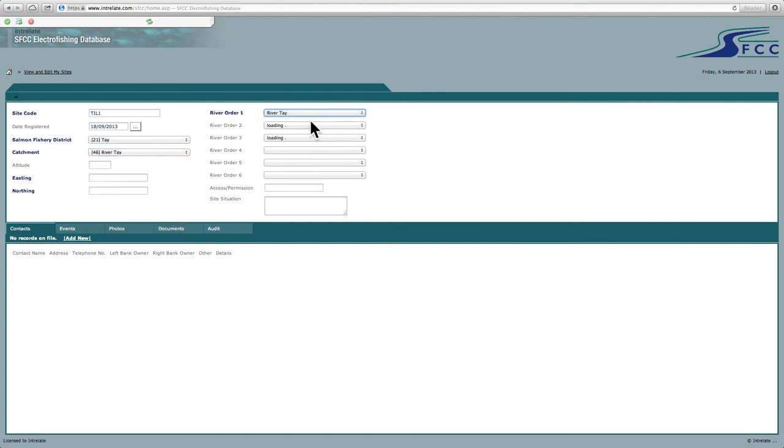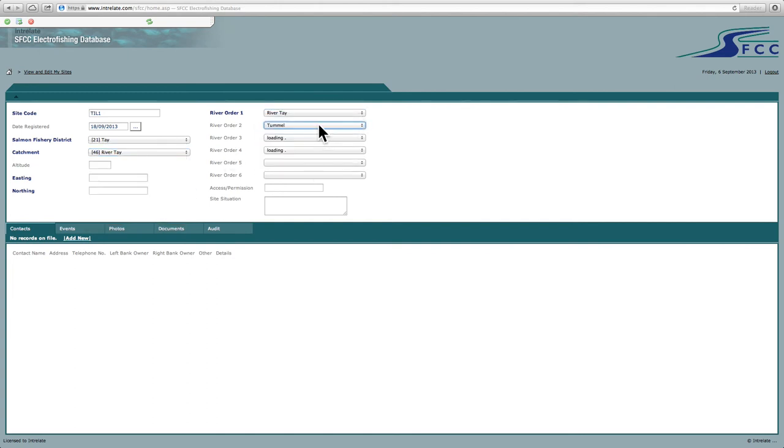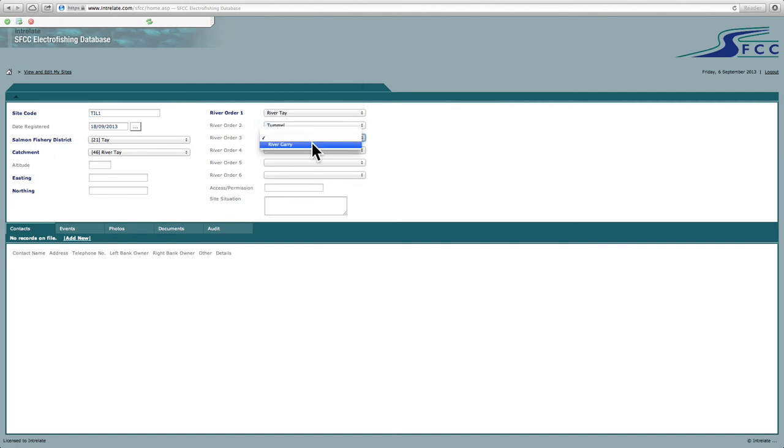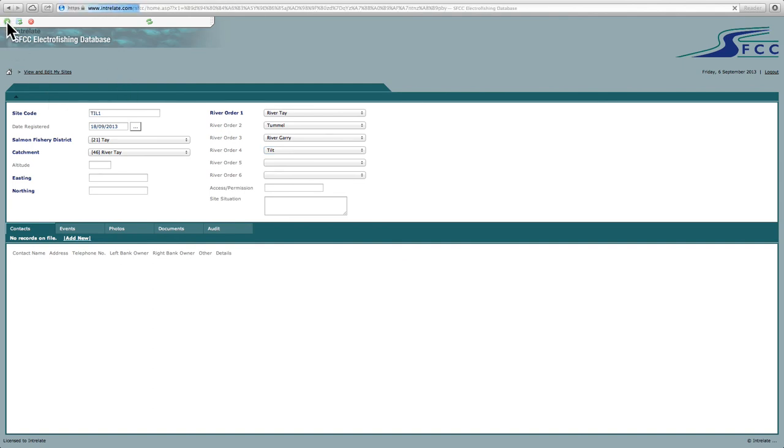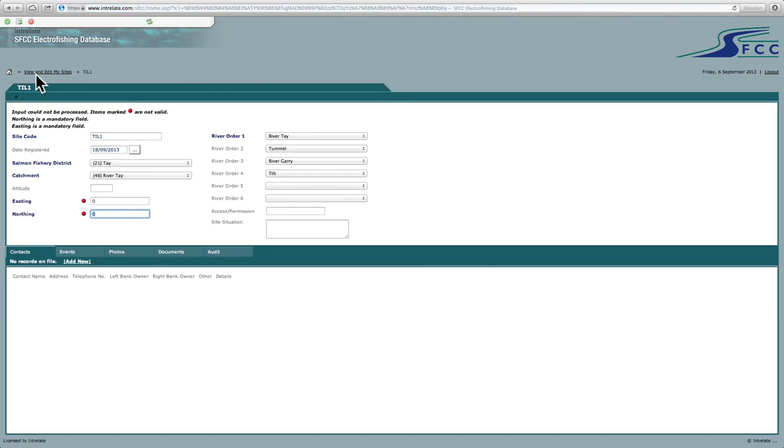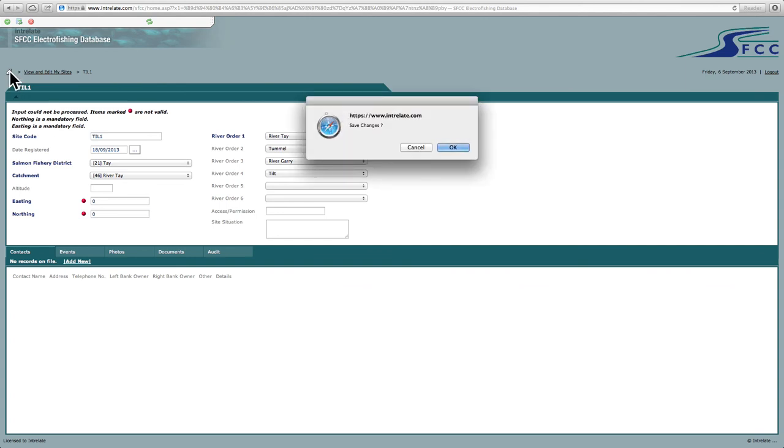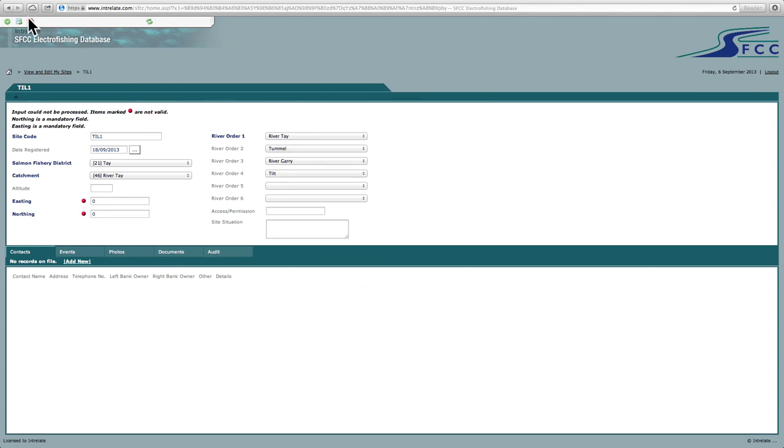River Tay. Tummel. Gary. Tilt that we've just added in there. So then you can create a new site here. And once it's ready, click OK submit. And obviously it's flagging up the fact that you need to have values in here. So I need to have six figure grid references in for this to go through. Just cancel that.